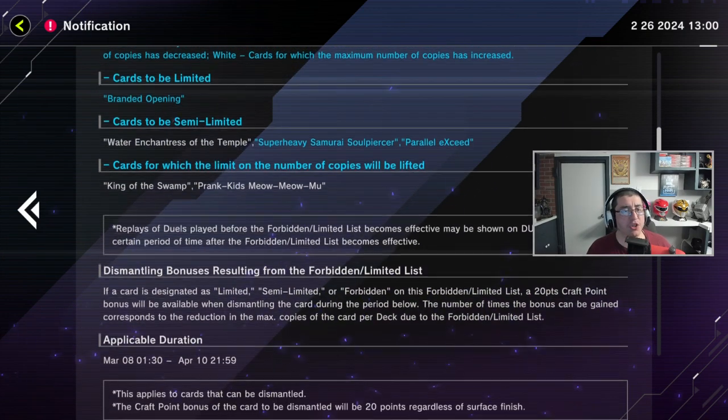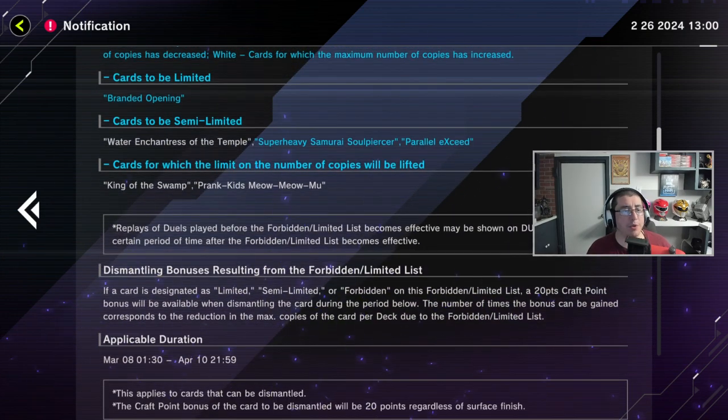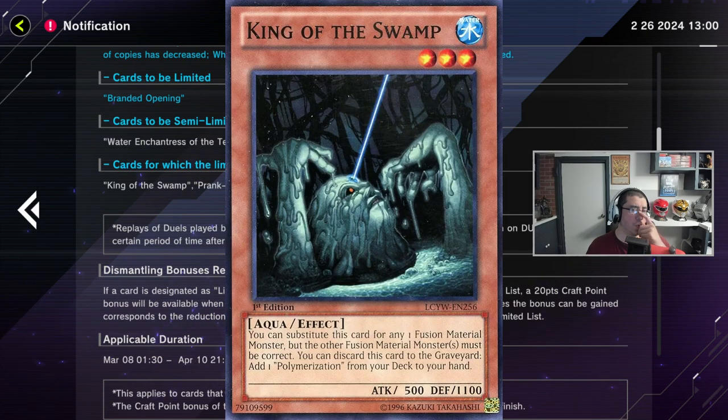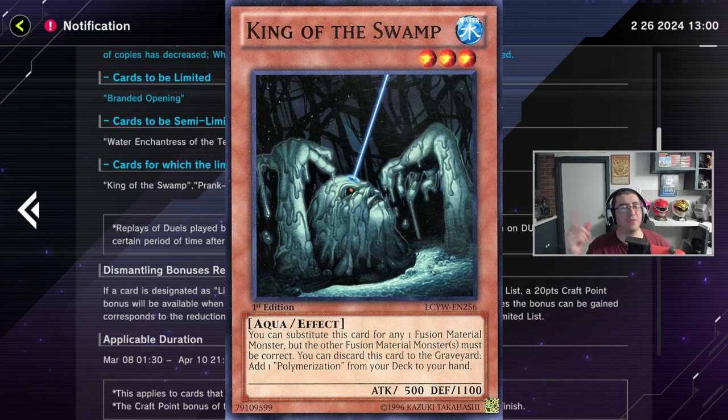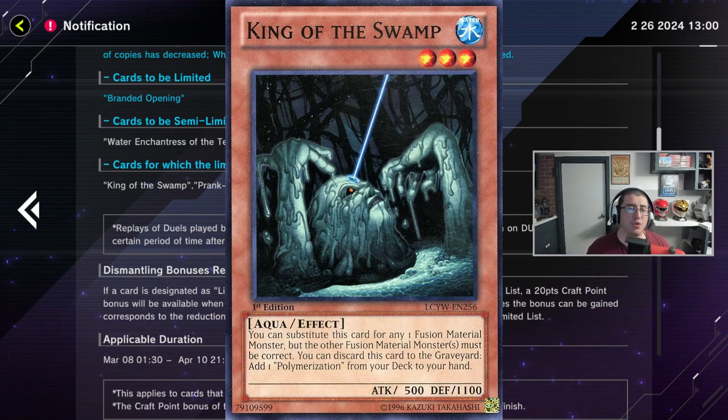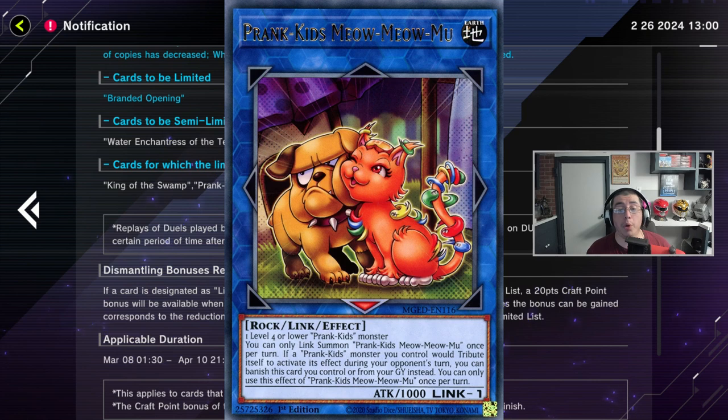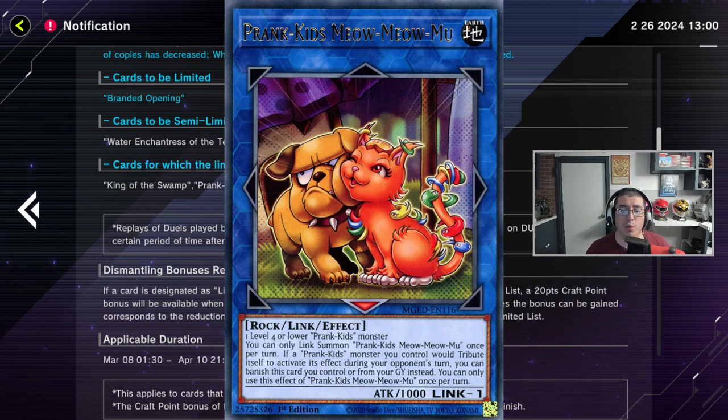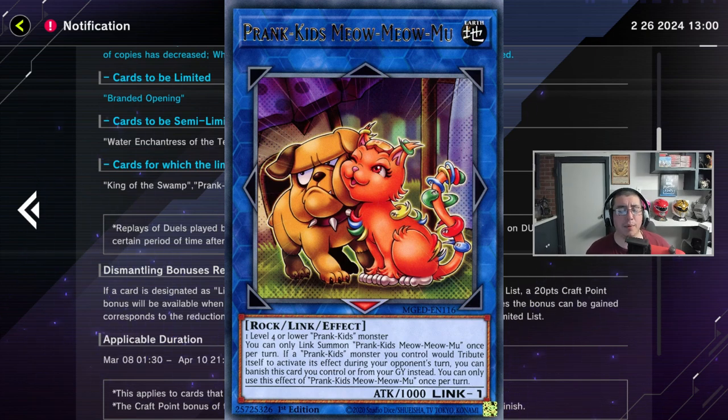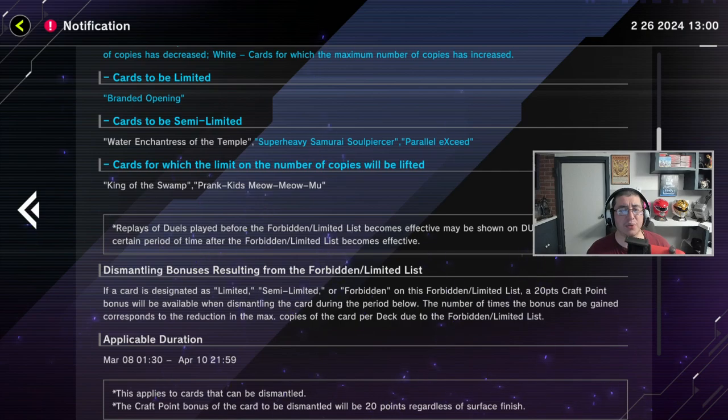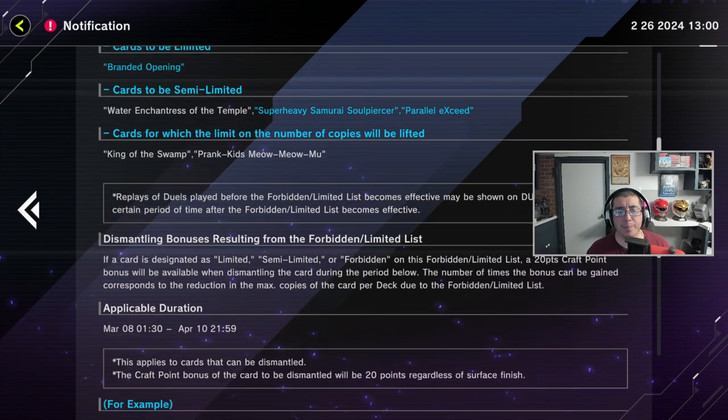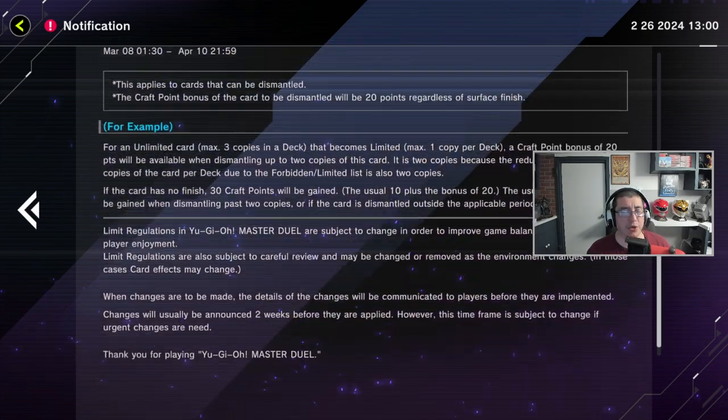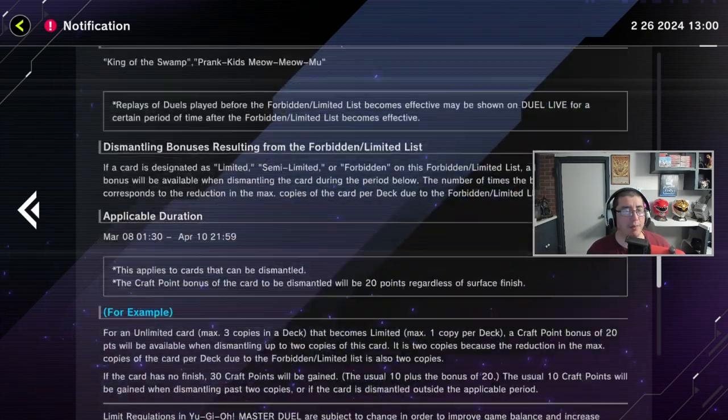Cards for which the limit on the number of copies will be lifted. King of the Swamp. King of the Swamp. Who's King of the Swamp? Oh, that's the Fusion one, right? The one that can act as a Fusion piece. Prank Kids Meow Meow. Now, interesting. I wonder if that'll revive Prank Kids at all. That's interesting. I wonder what that's going to do to the meta. That's actually pretty interesting there.